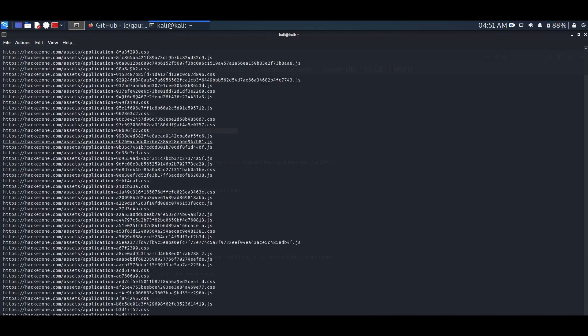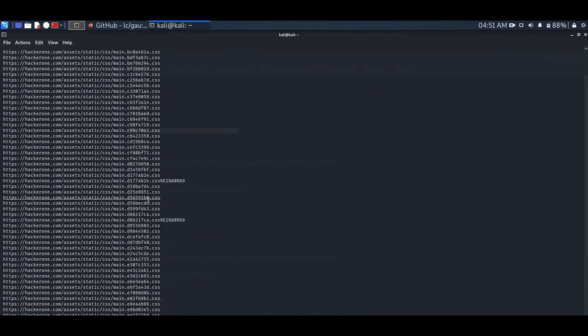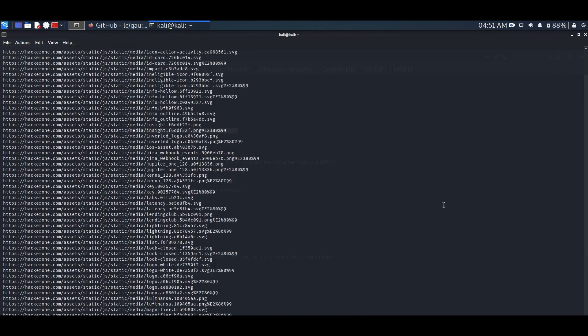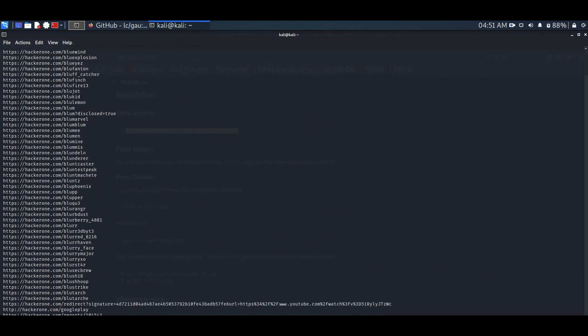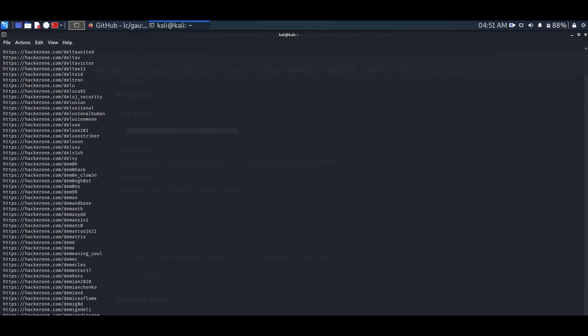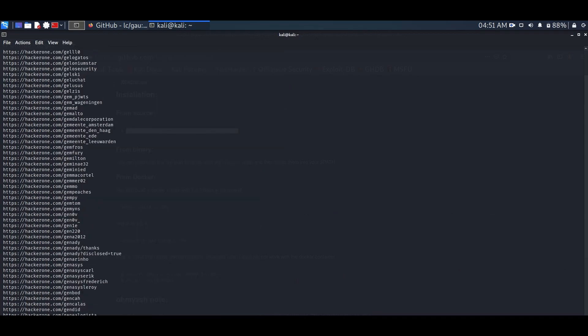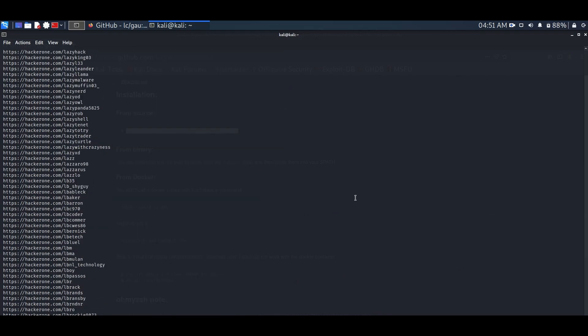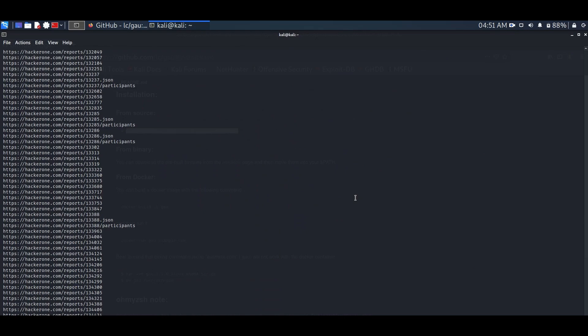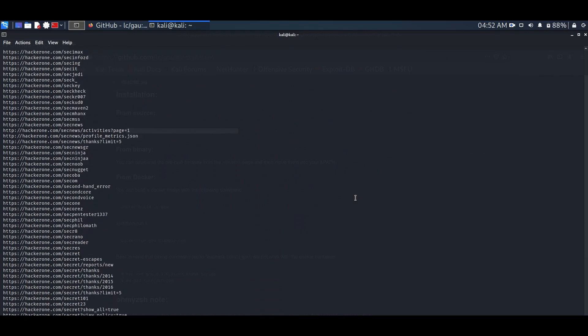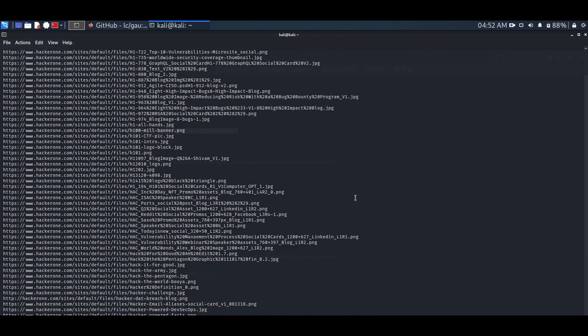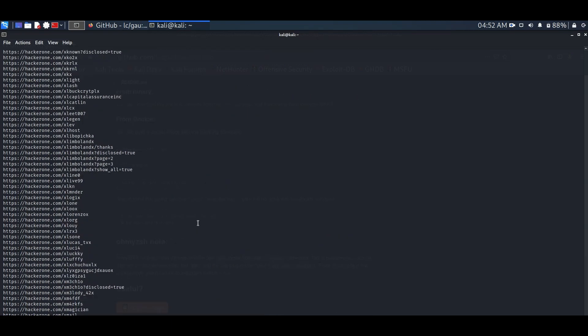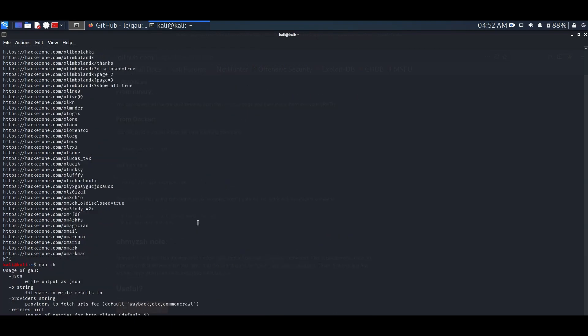So, as you can see we got all the URLs from hackerone.com here. It will take time, so let me stop this here.